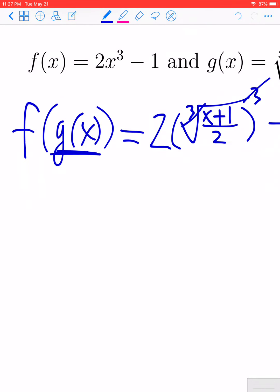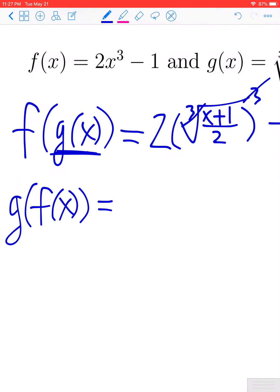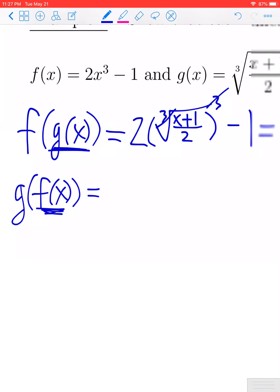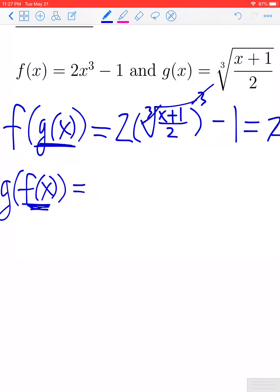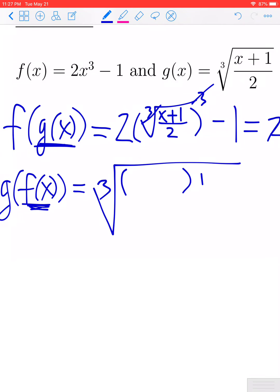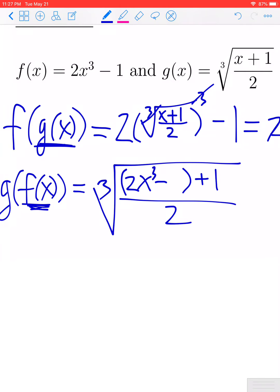We also need to check the other composition. Let's now look at g of f of x — we're starting with the function g and using as its input the function f of x. Let me copy down the statement form for g: g of x takes the cube root of the input plus 1, divided by 2. What we're plugging in is the function f, which is 2x cubed minus 1.